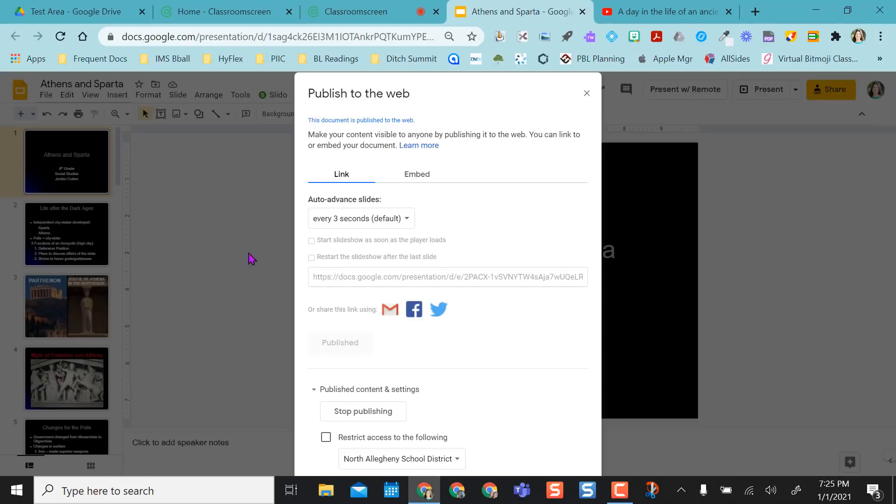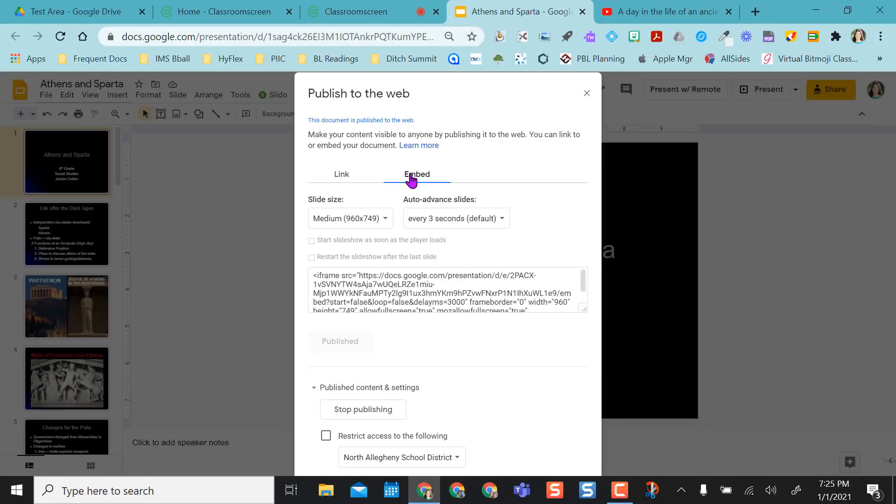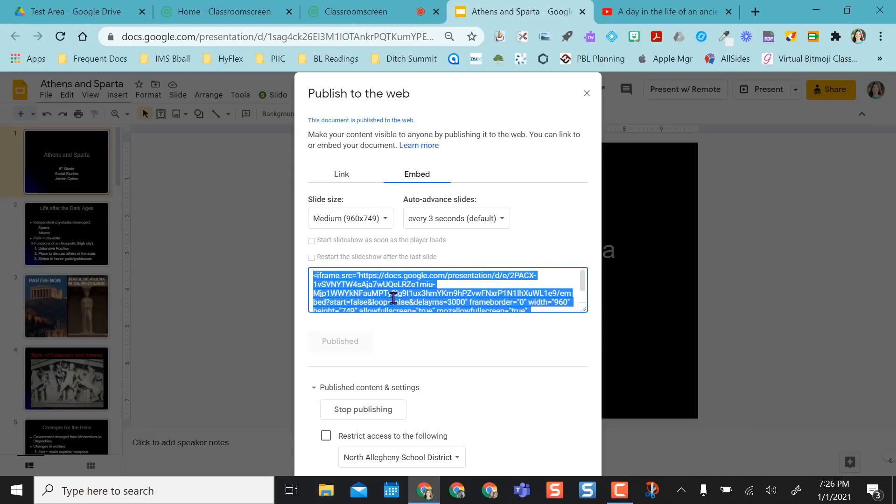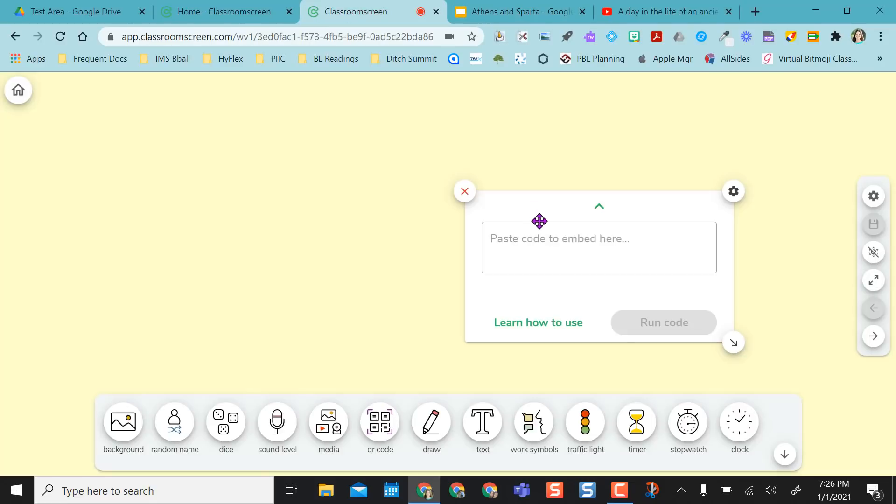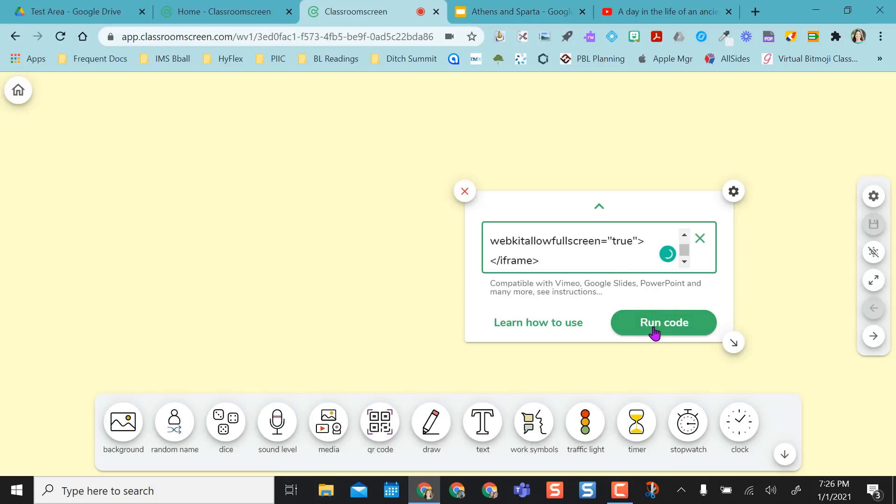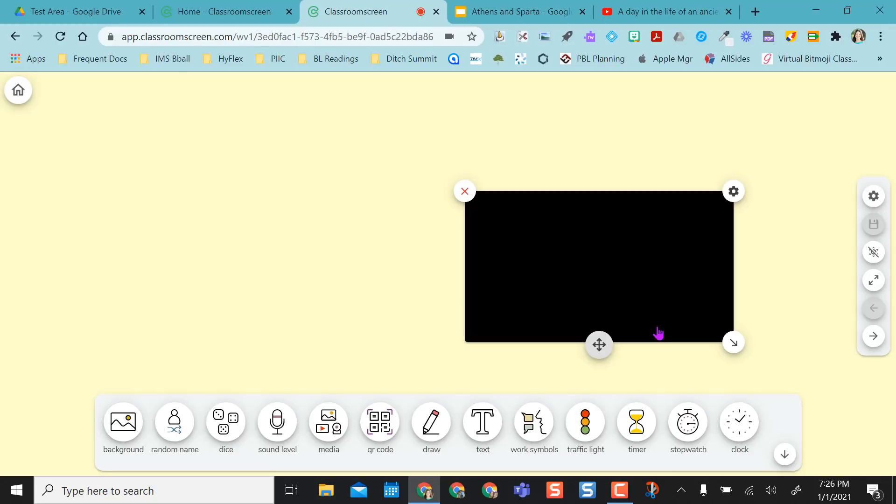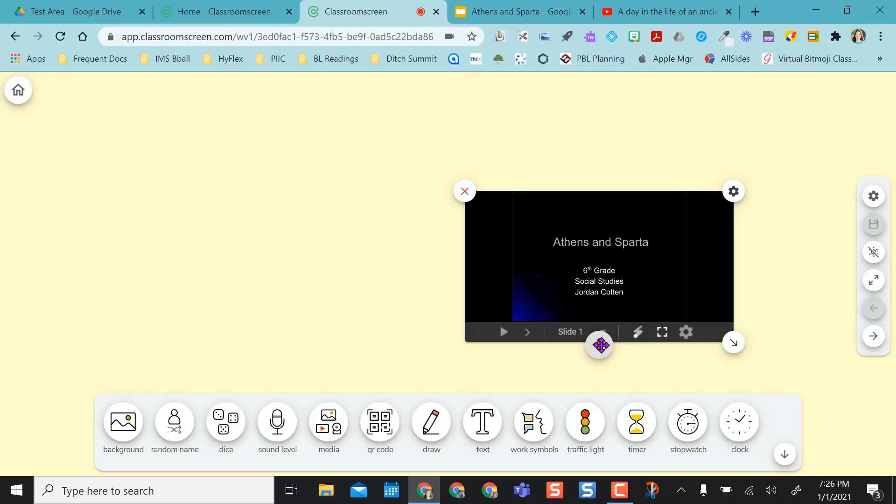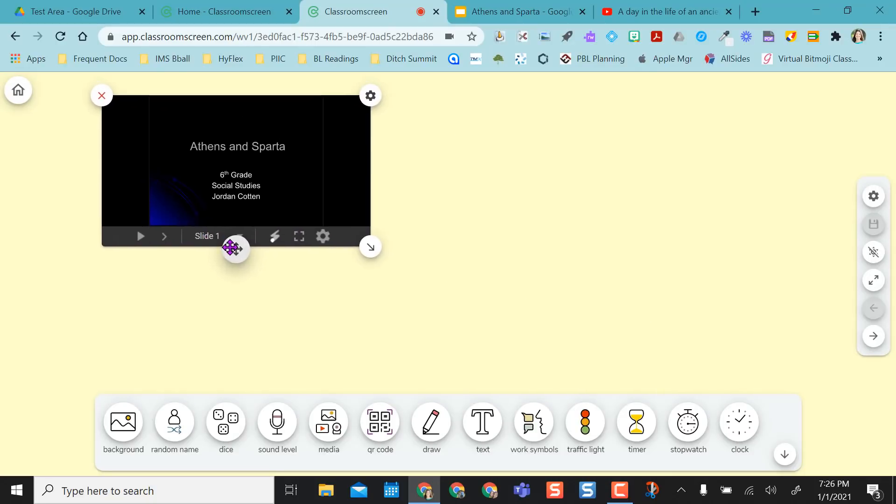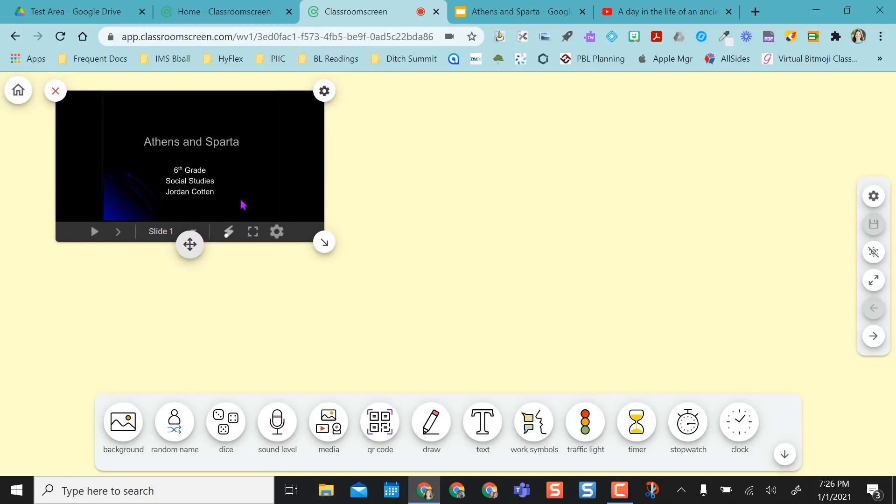Publish to the Web, select Embed. I've already published it, so I'm going to copy that, and then I'm going to paste that in here. So I have my Slides presentation that I'm going to use for the day.